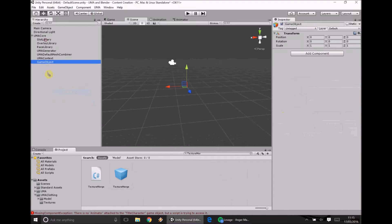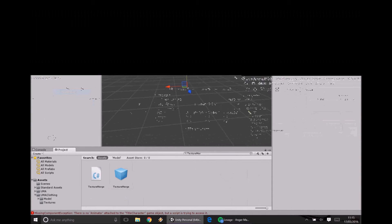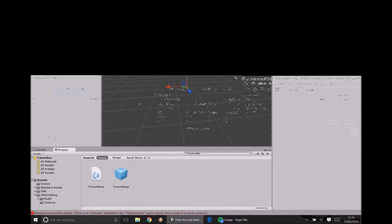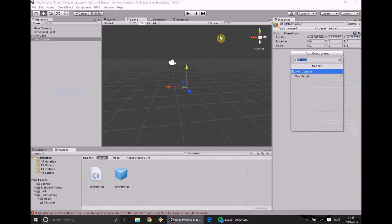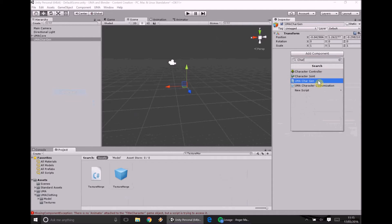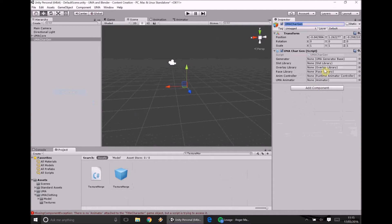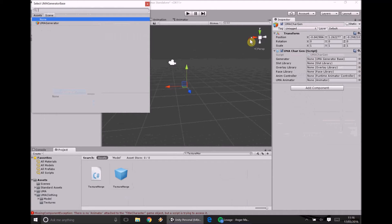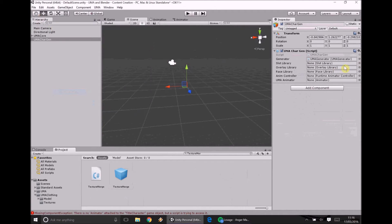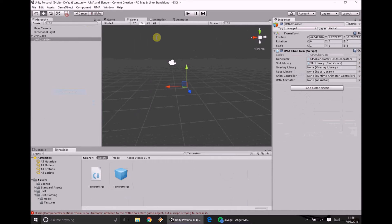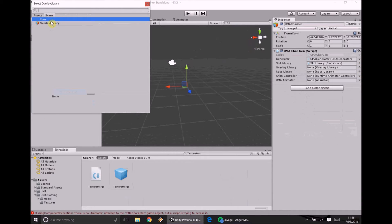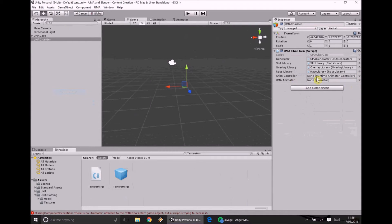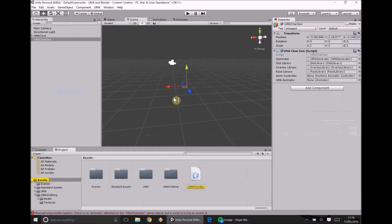All we need is something to generate a character. So I'm just going to take that out of there actually and I'm going to call this UMA cargen. Now at this point you need to write your own script for a character generator. I've already done it. I'll put a link in to the description. But what you need to make sure it has is obviously your UMA generator, your slot library, overlay library and race library. And if you want to have an idle animation already then that's going to go in anim controller. UMA controller we're going to leave blank.